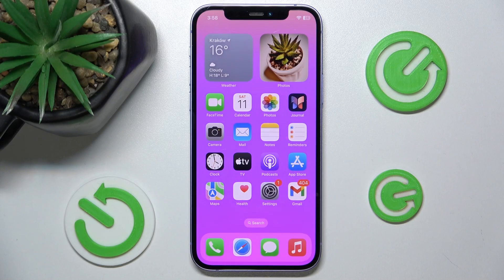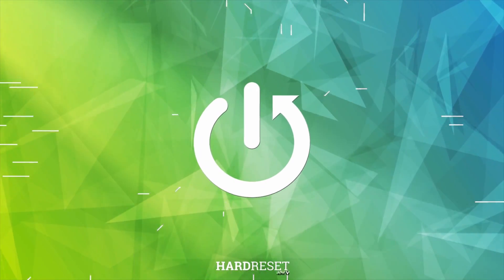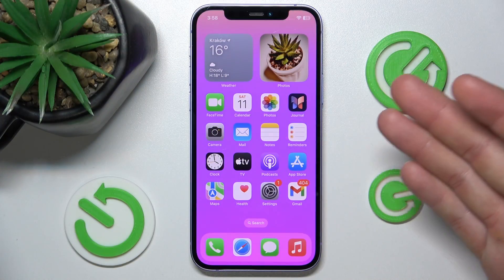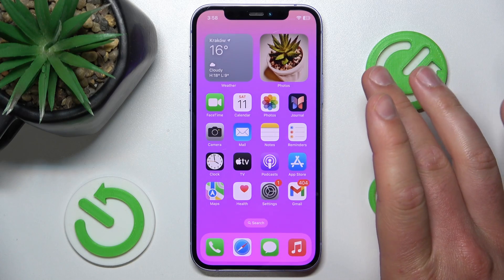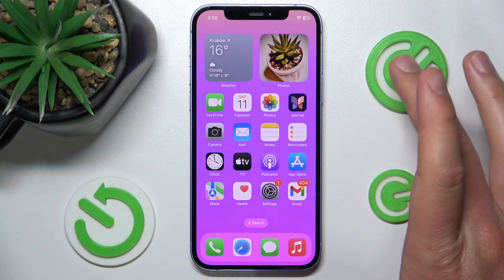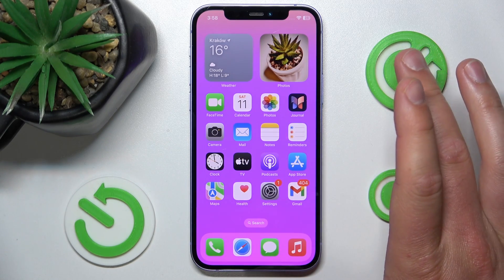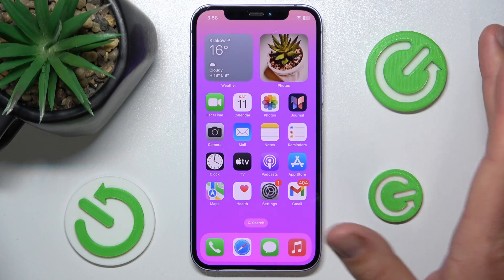Hello, in this video I'm going to show you how to manage automatic downloads from the App Store on the iPhone. Today I have the iPhone 12 with iOS 17.4, but it really doesn't matter which iPhone you have or which version of iOS you have — it is all going to work the same on every iPhone.